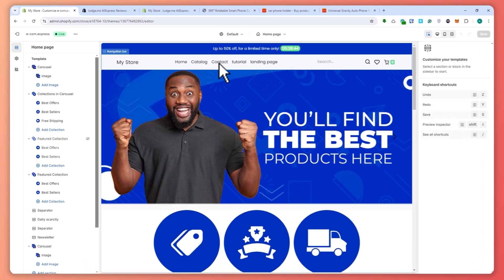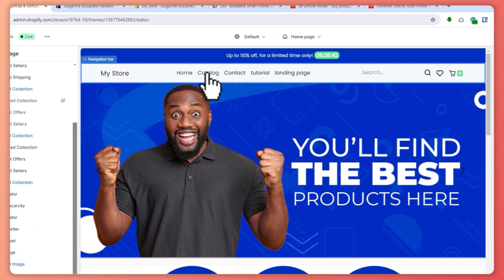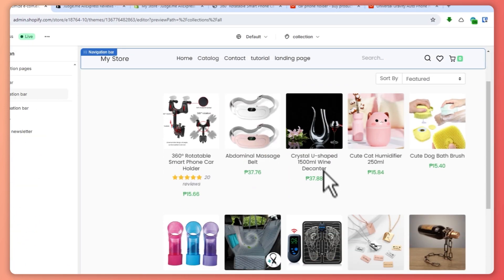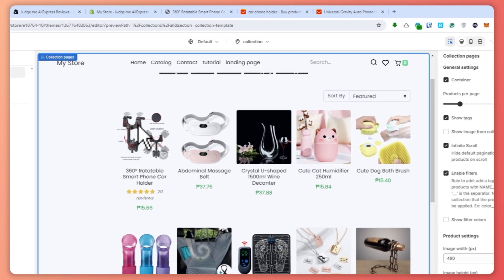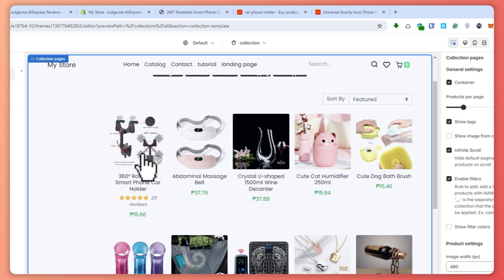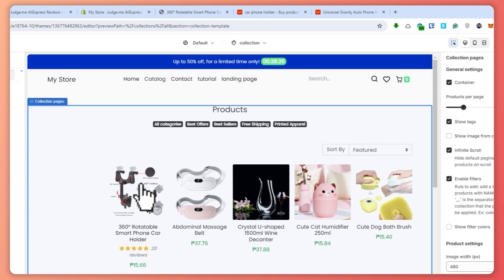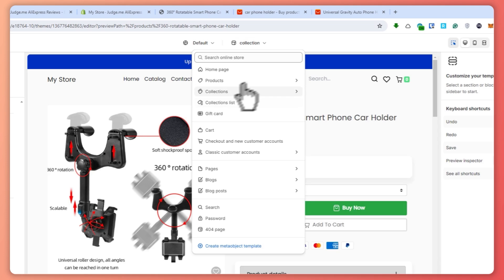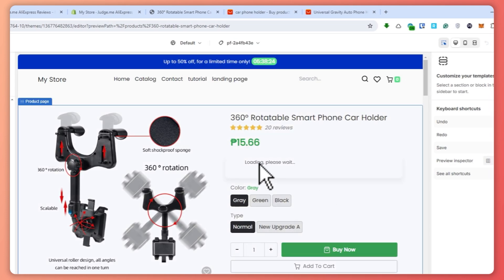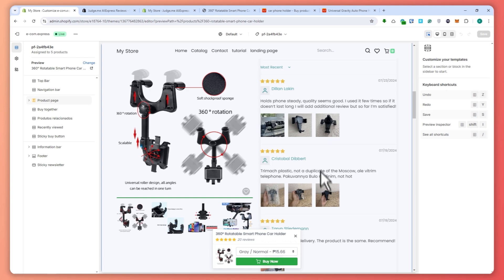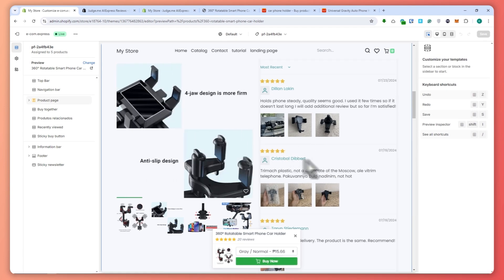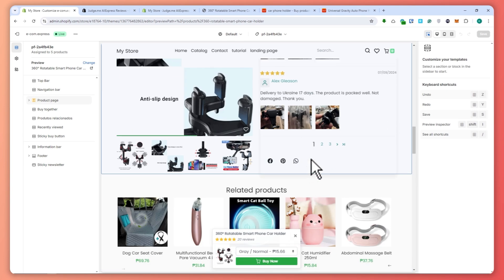Let's go to the catalog and find this product. As you can see, we already have the reviews showing here. Click on this product to go into the product page. Under product details, you can already see the reviews from the Judge.me app right here.